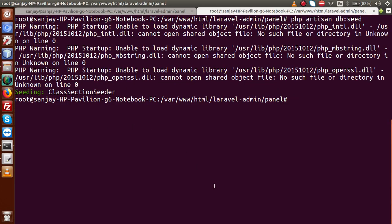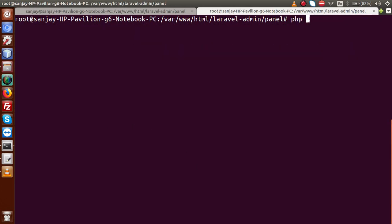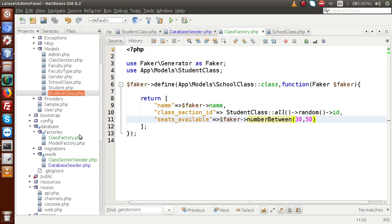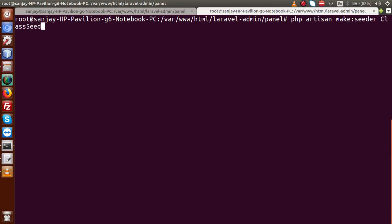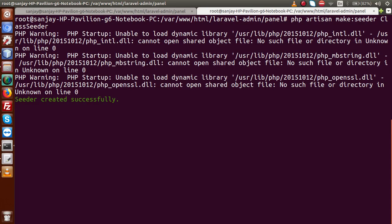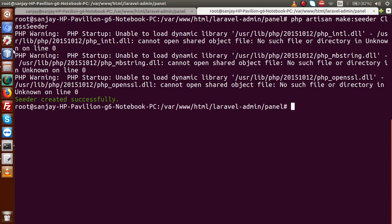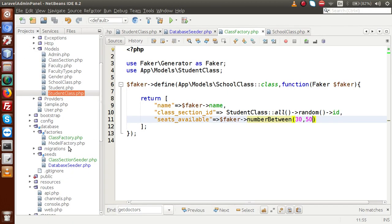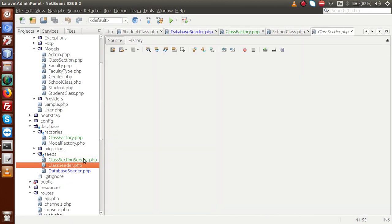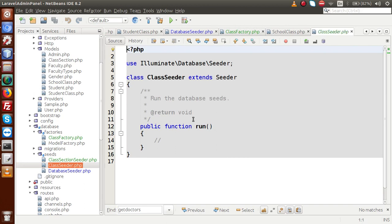Back to terminal. Let's say php artisan make:seeder ClassSeeder — because we already made ClassSectionSeeder, this is about the class seeder file. Press enter. Seeder created successfully. Back to editor. If I go inside the seeds folder, we have a file called ClassSeeder. Back to terminal because we need to give permission to this file: chmod -R 777.